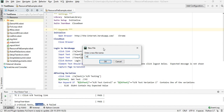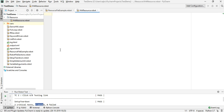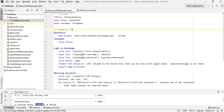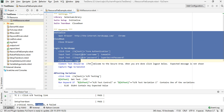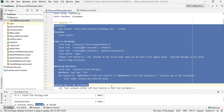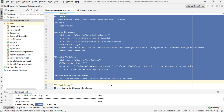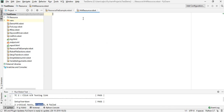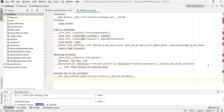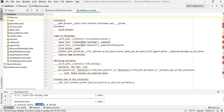I'm creating a file called internet-heroku-app.robot. What I can do is copy all these keywords into this resource folder. Then I need to add in the variables and keywords sections there.